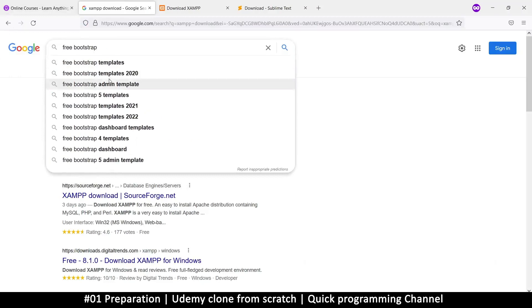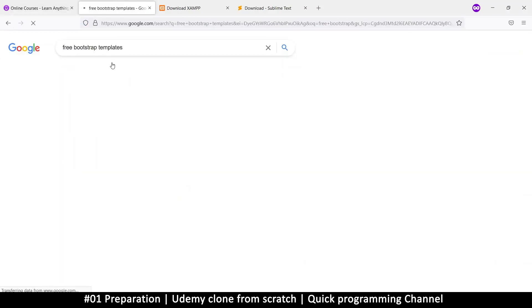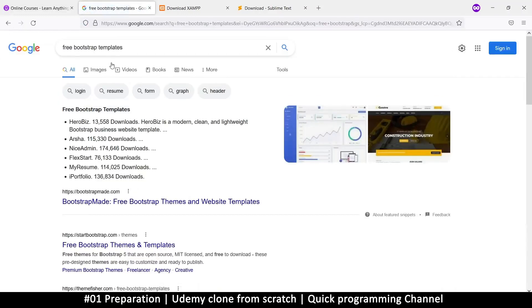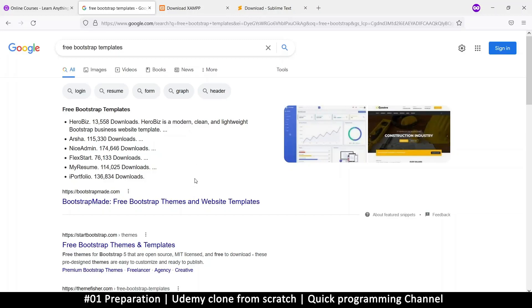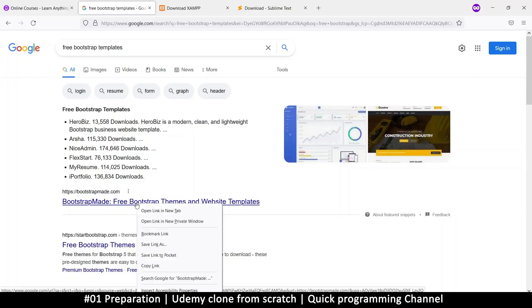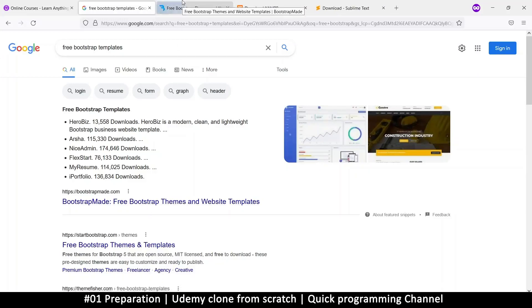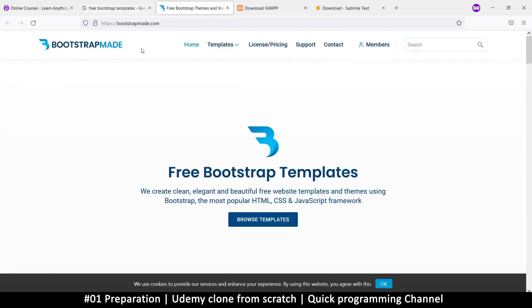So to do this, we're going to say free bootstrap templates. That's what we want to look for. I like bootstrap because it's a CSS library. If you don't know what bootstrap is, it enables you to create user interfaces rather quickly by just using classes that are already existing. So it's just a bunch of existing CSS classes that are put into one file. And that's what we call bootstrap.